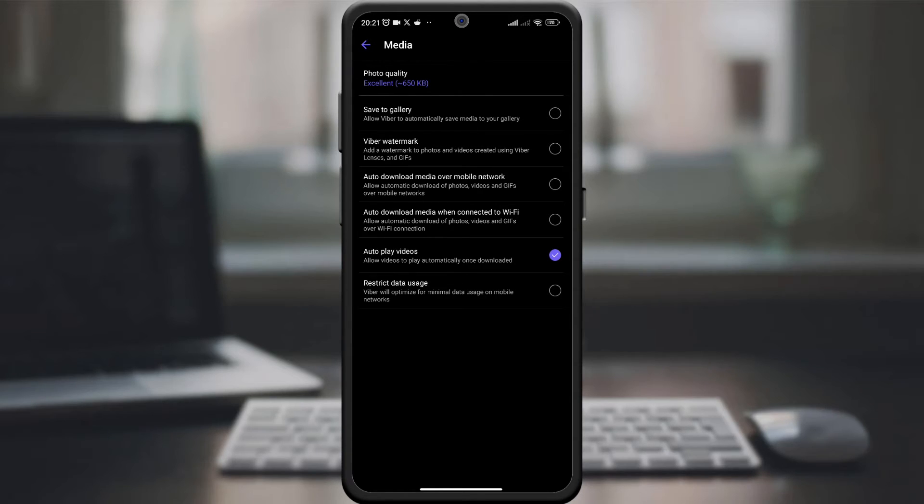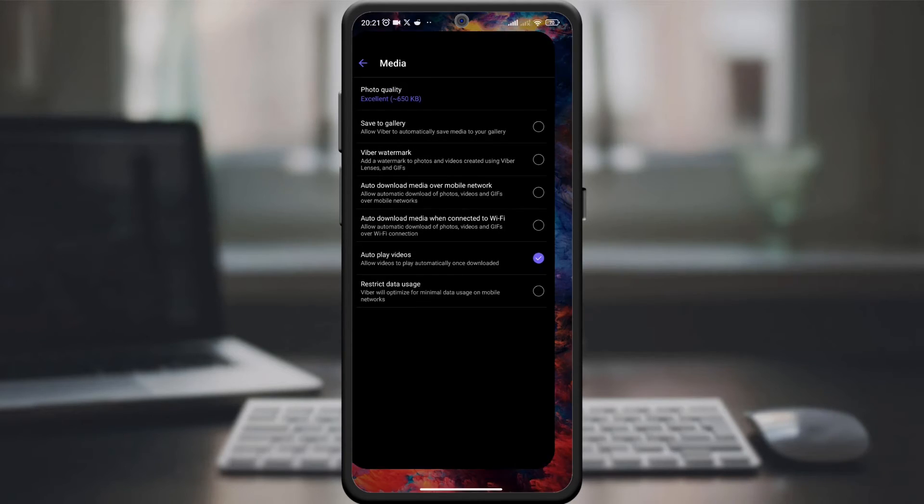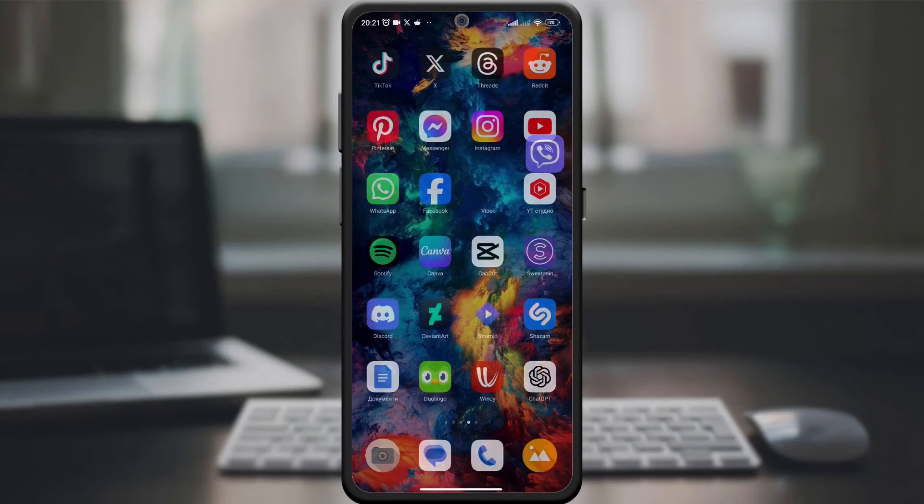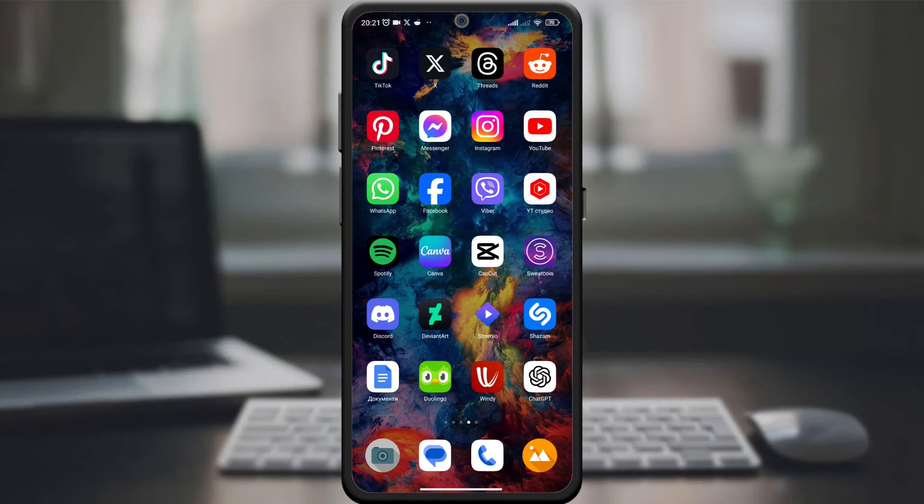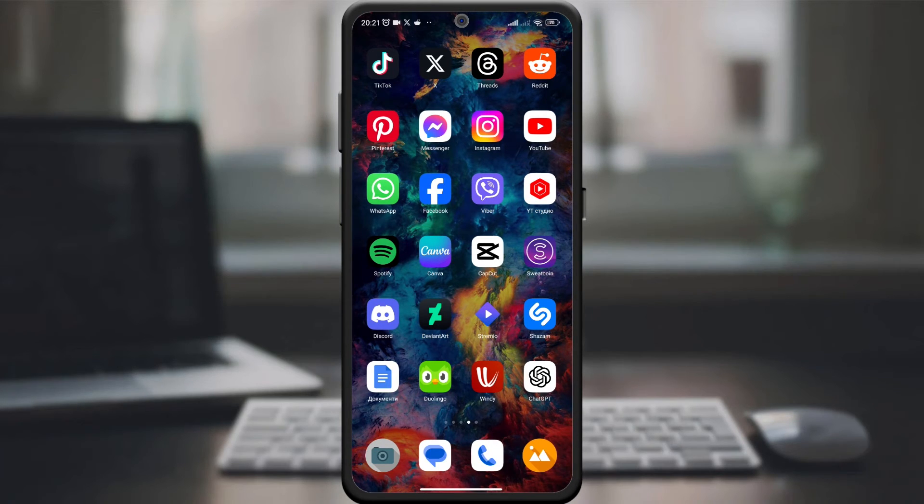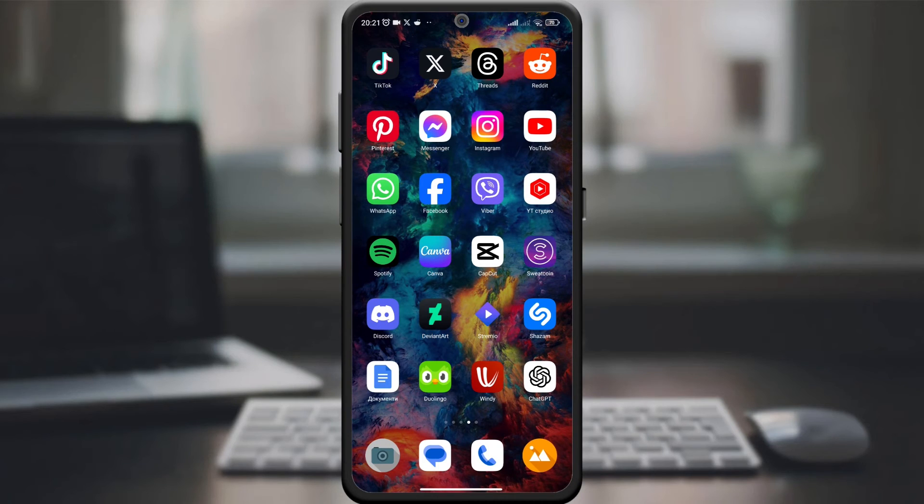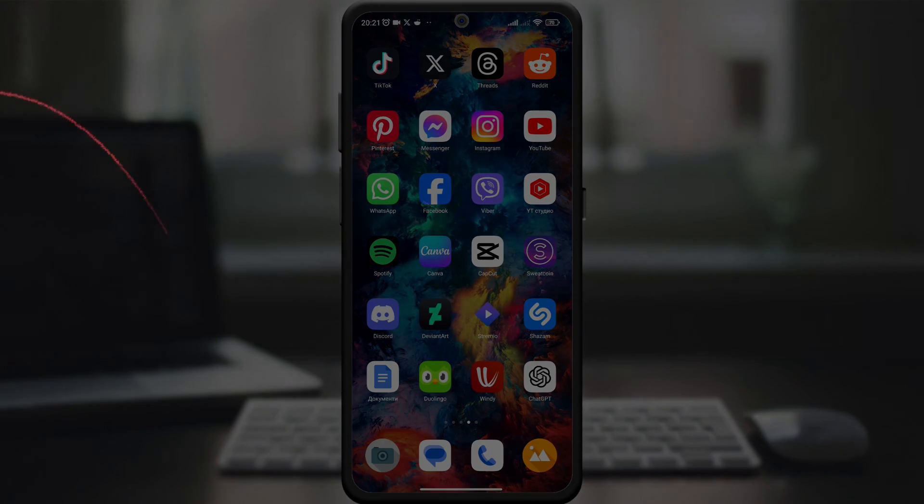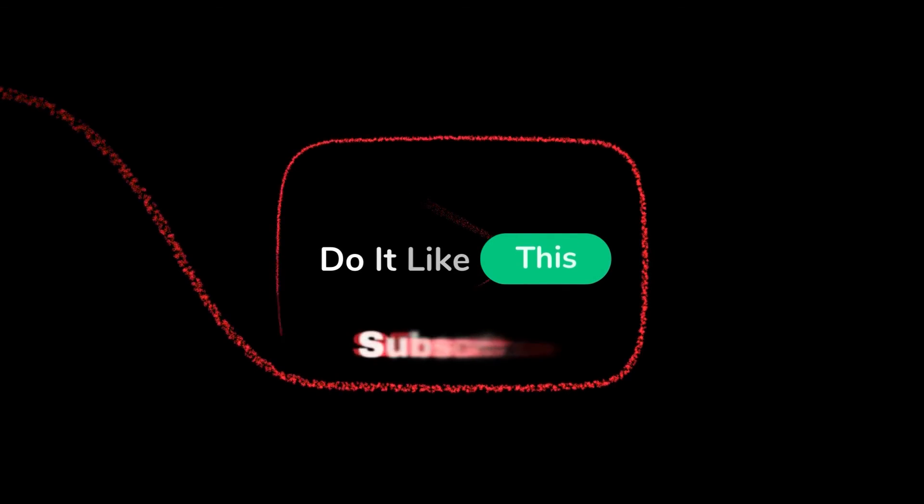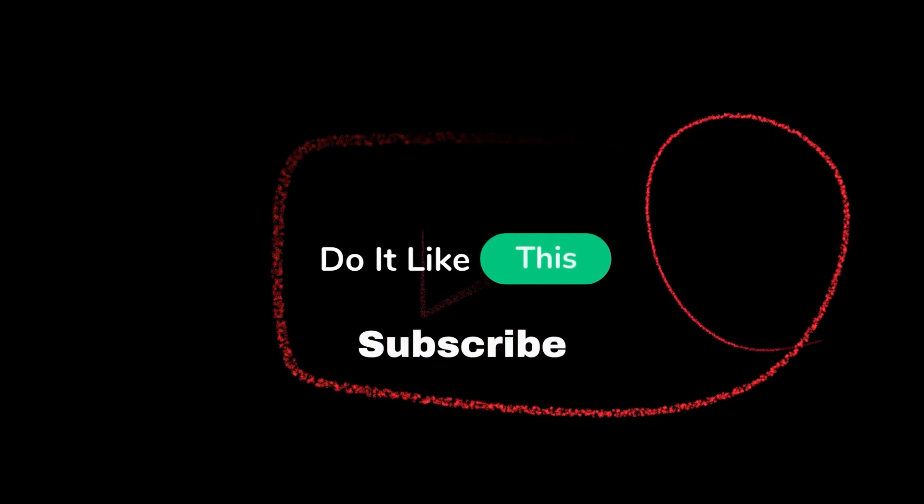That's it! You have successfully adjusted the picture quality in the Viber application. Whether you prefer higher resolution or data storage, Viber puts you in control. If this guide helped you, give us a thumbs up and subscribe for more Viber tips and tricks. Thanks for watching and see you in the next video.